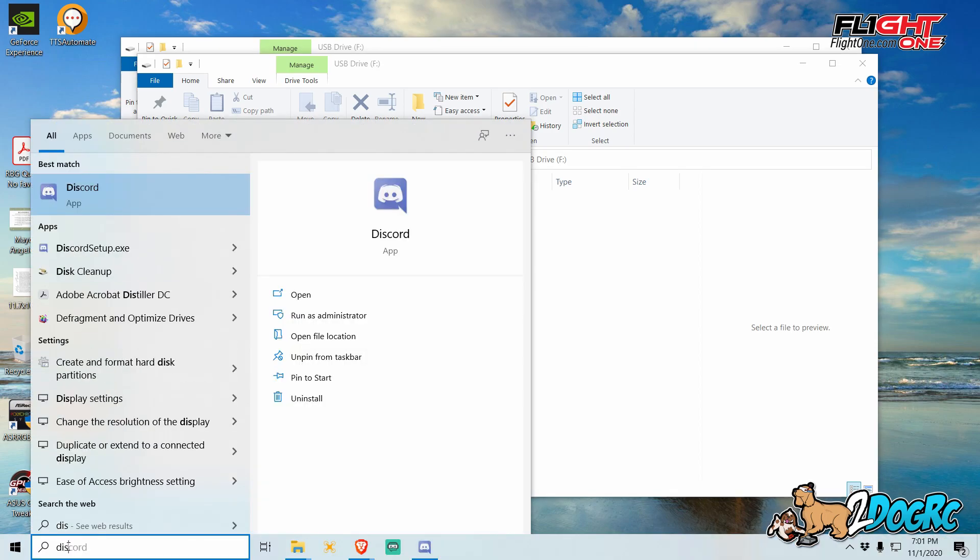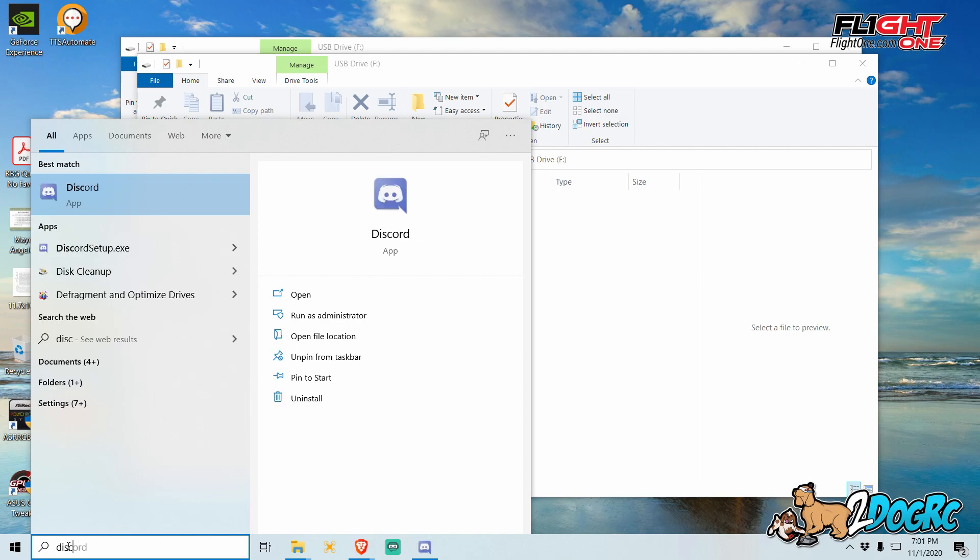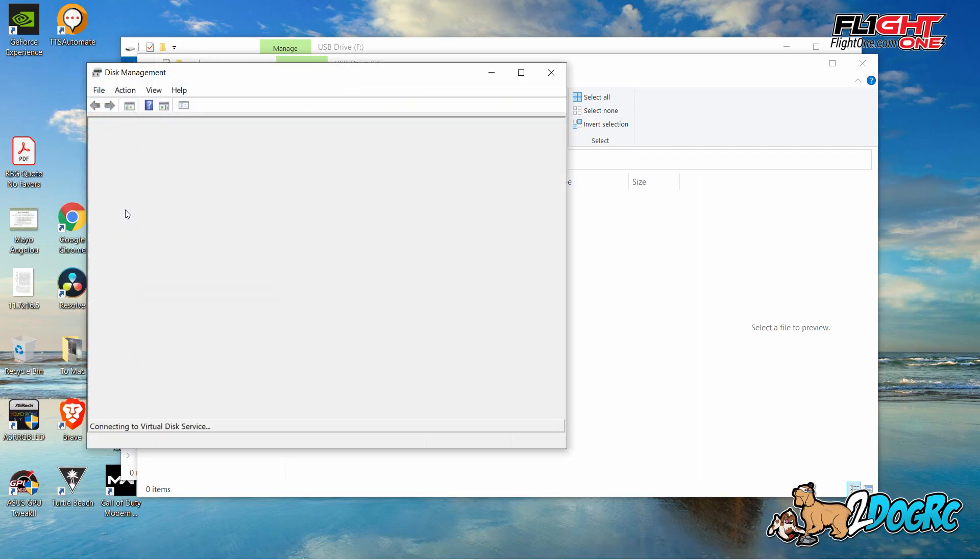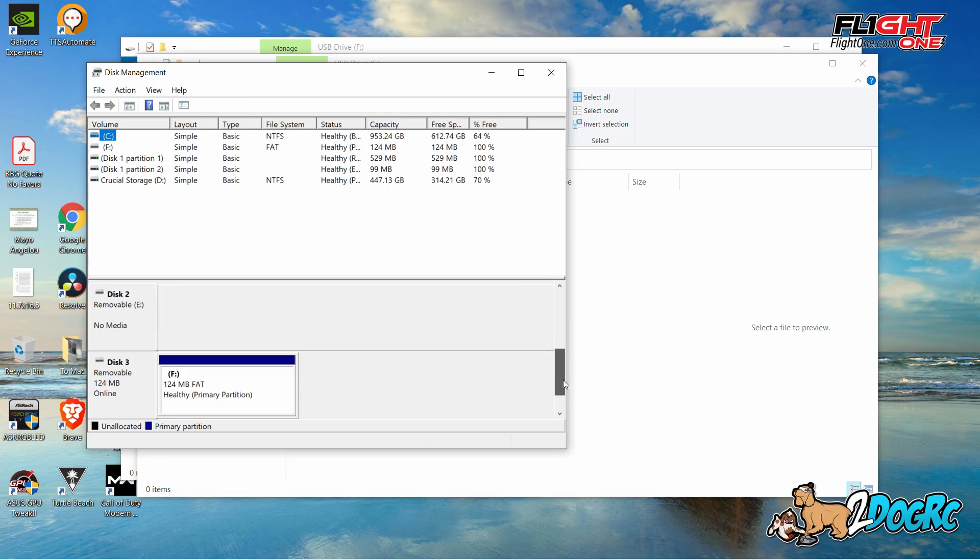So come down here, and you type in disk. Disk. And this one, right here. So I think it's disk management, is the name of it. And then you're going to see... Let's go down here, and there it is. There's your drive.